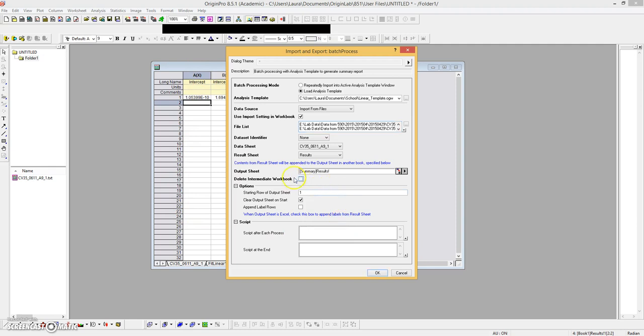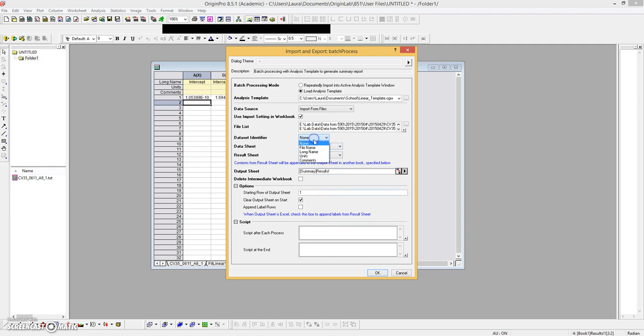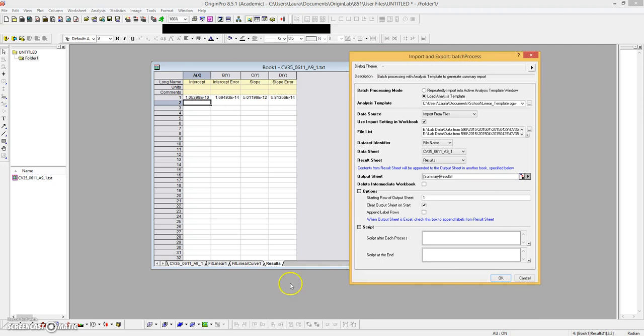I'm going to uncheck it because I want to look at each of the intermediate workbooks and the results file. So we want to put in our data set identifier so we know what we're looking at in the results window. The results sheet is just called results. Remember we just renamed that. That's this sheet. And the data sheet is this one.